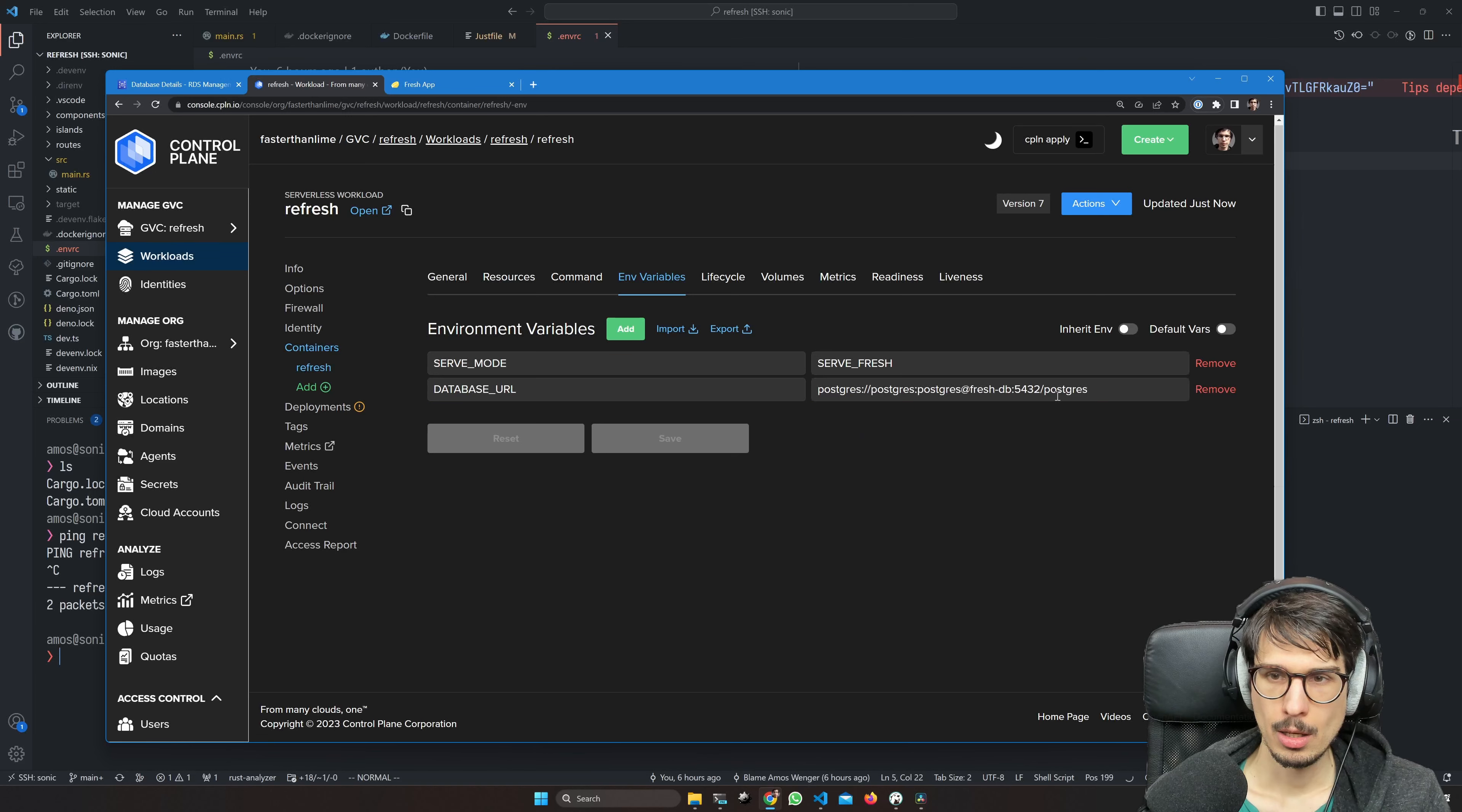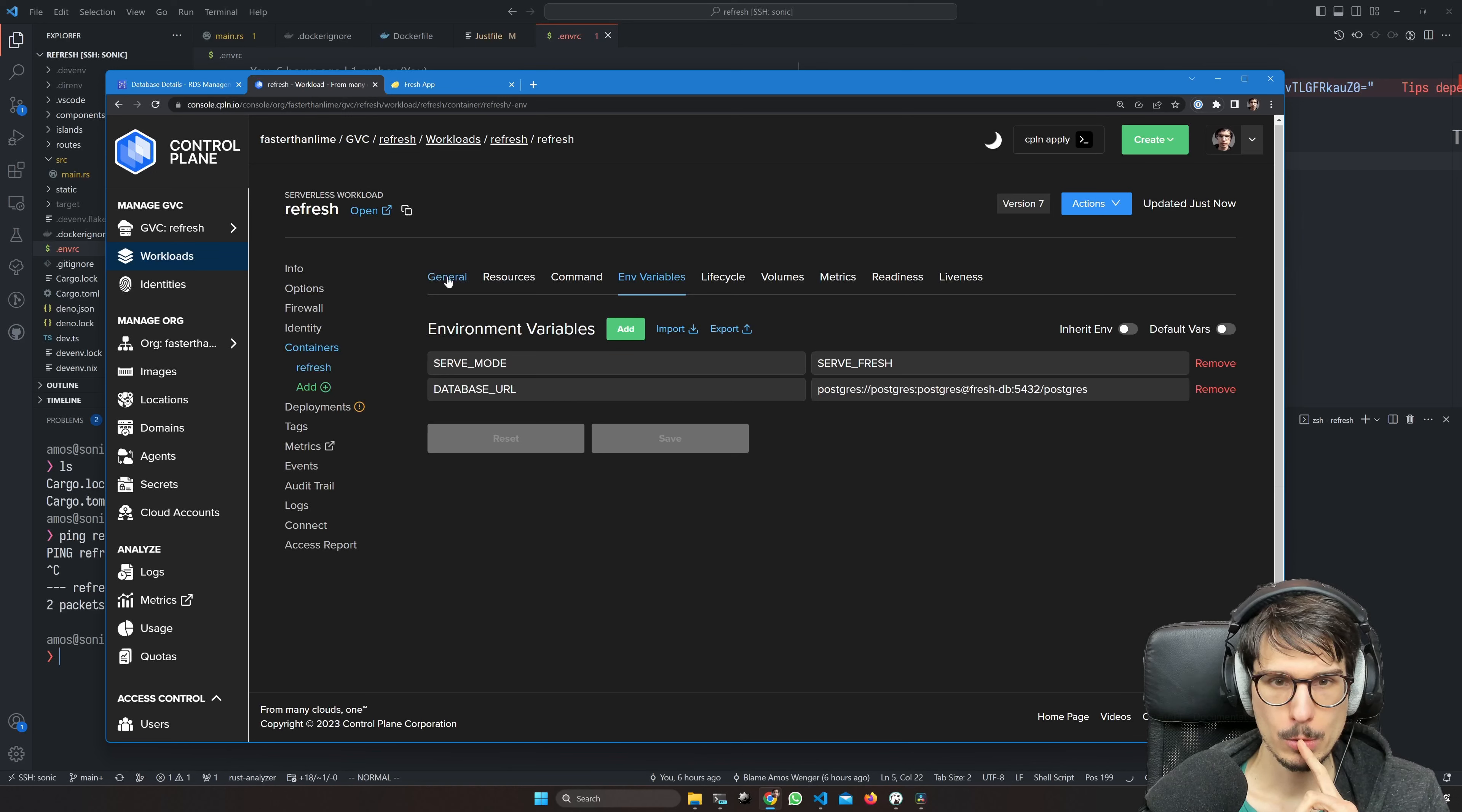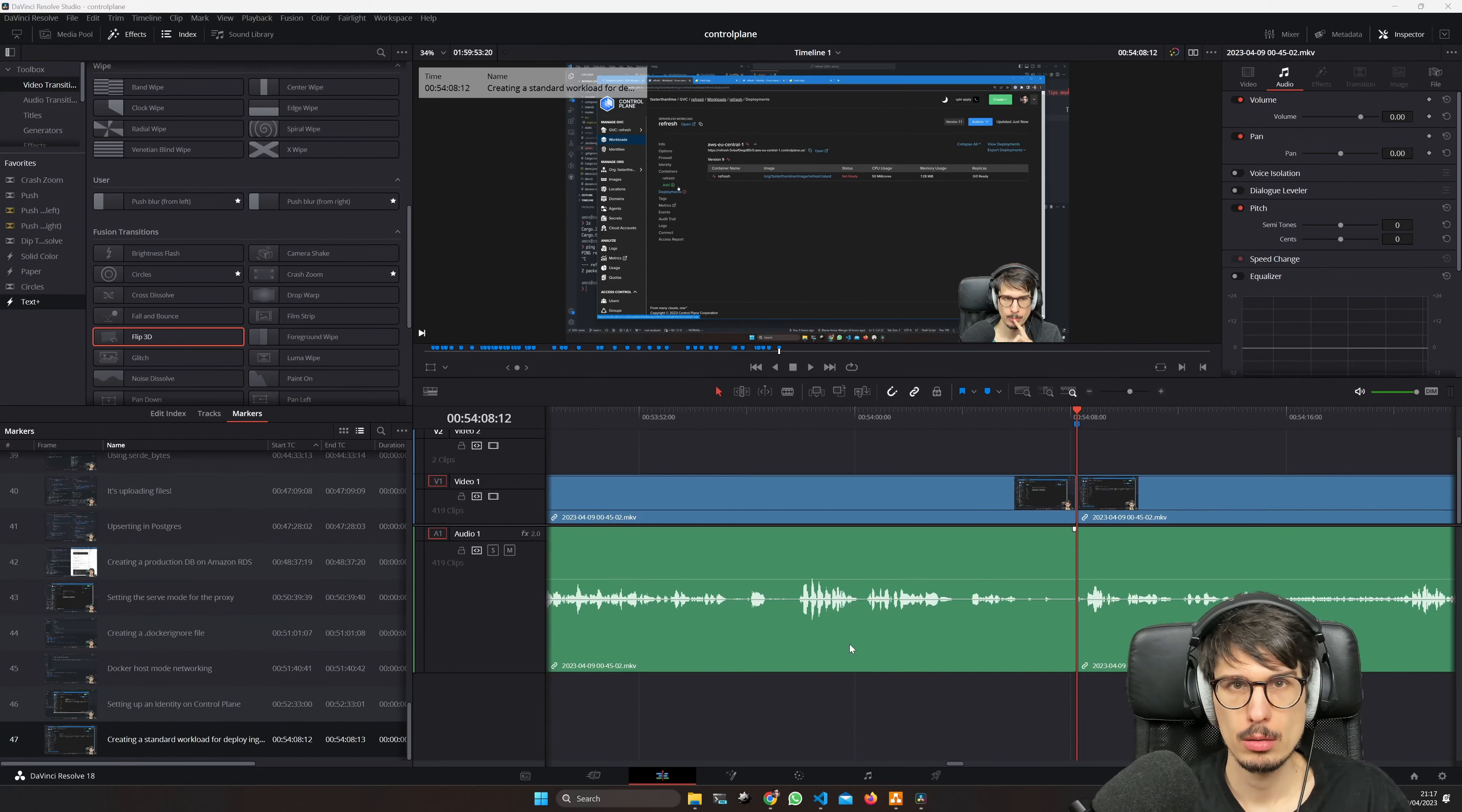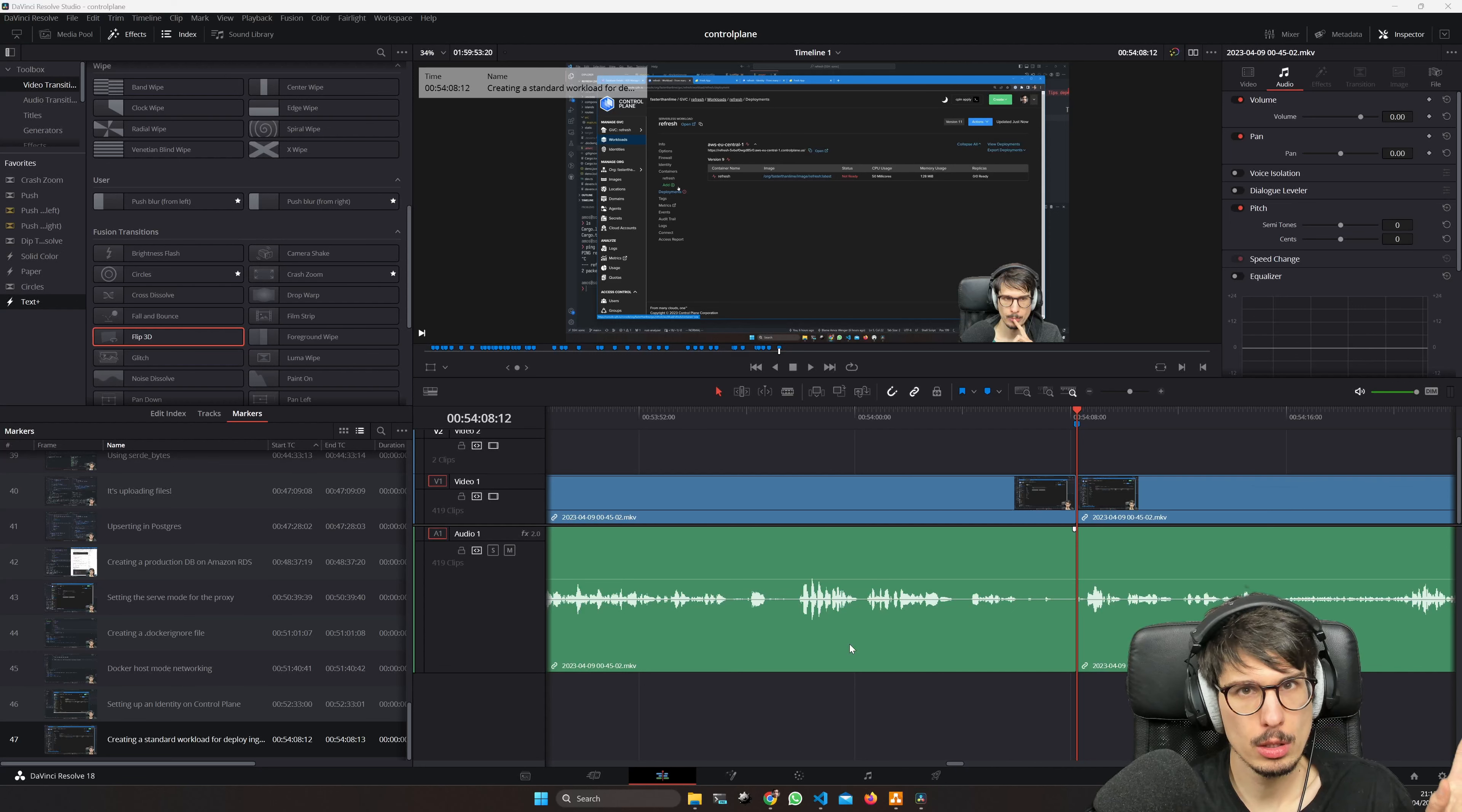And /postgres is the database name. So that should work, but then we also want to choose an identity here. At this point in the video you might be wondering why I just flashed my Postgres master password in the video without censoring it.